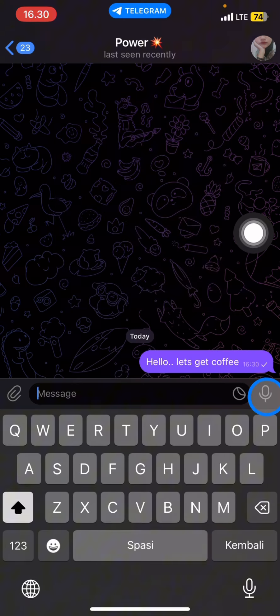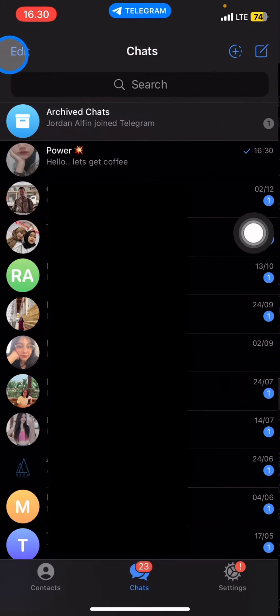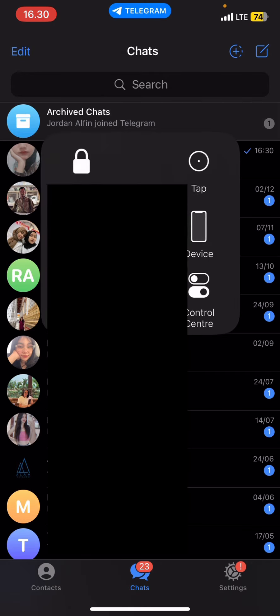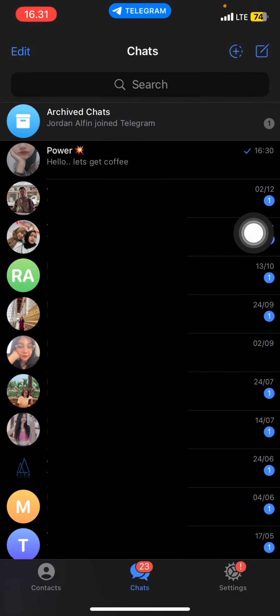That's how to create a new message on Telegram. Hopefully this tutorial is useful for you. Don't forget to leave a comment, like, and subscribe to this channel. See you in the next video!